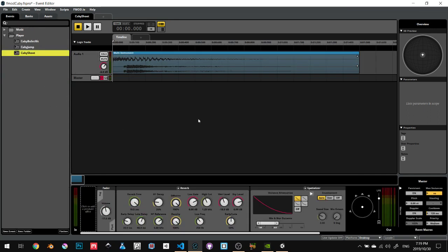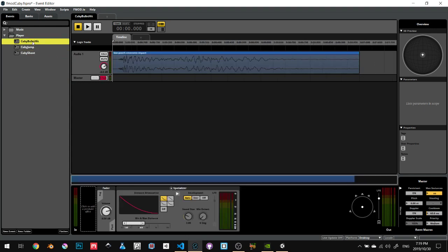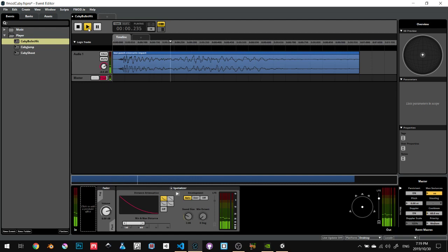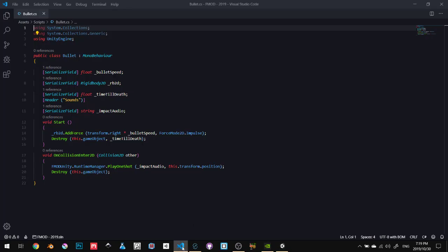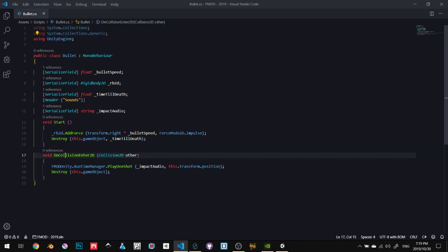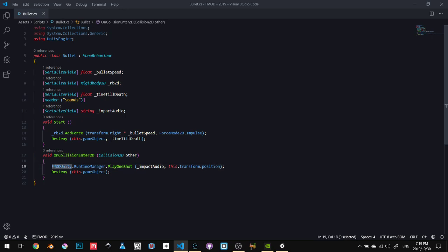Now we can go back and listen to the bullet hit. We can listen to the script itself in Visual Studio Code. We will see that I'm doing an on collision enter. This is how you simply do it. You don't have to insert any namespaces at the top. All you do is say FMODUnity.RuntimeManager.PlayOneShot.